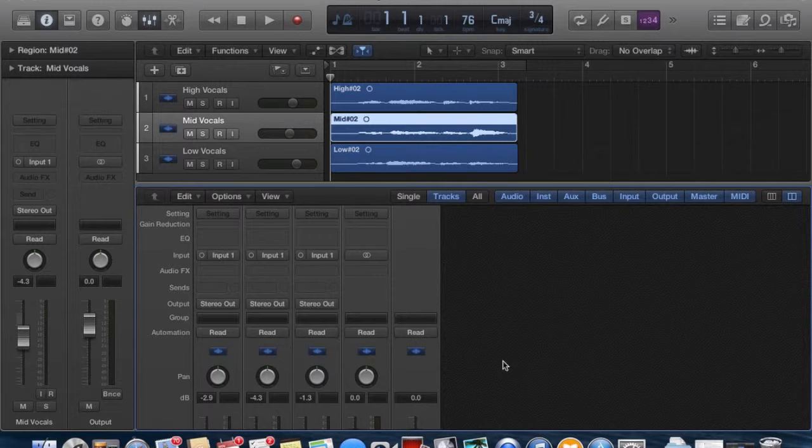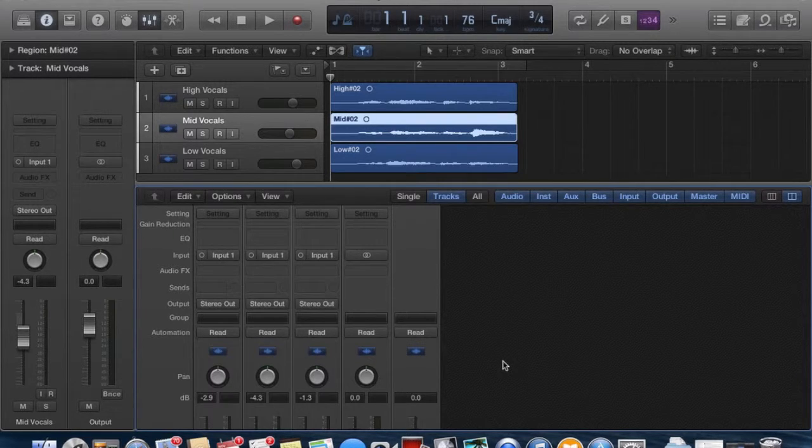Hey guys, this is Asia Barreto and I'm going to show you how to create a parallel effects track on Logic Pro X.